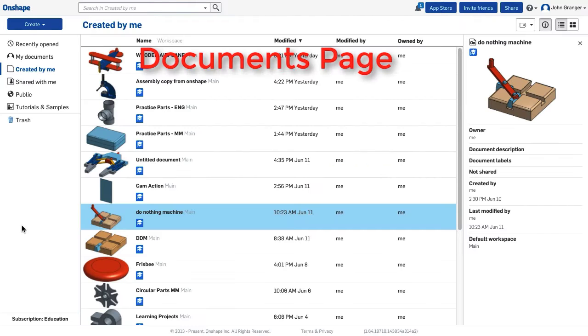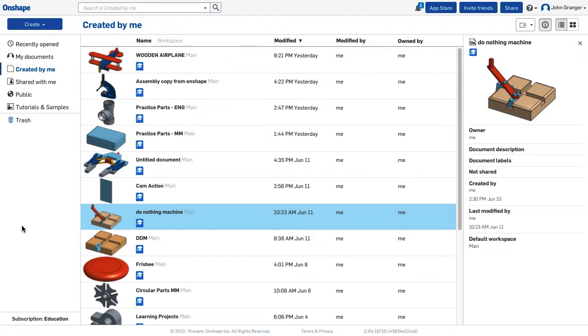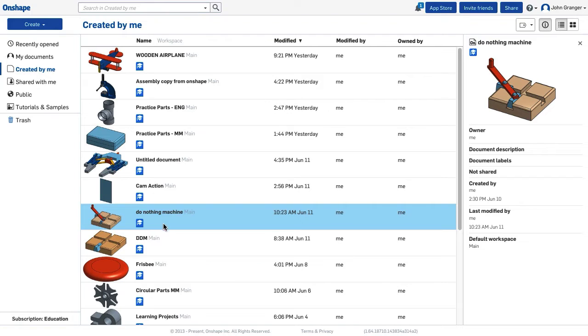Onshape opens to the Documents page. Each document in Onshape can be considered a project-level folder that contains part studios, drawings, assemblies, and other information. To open a document file, you click on its name.